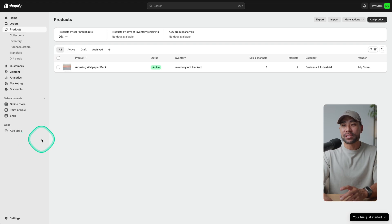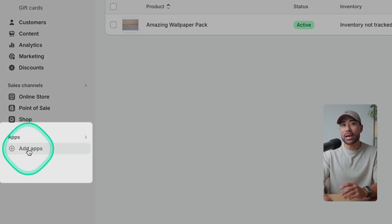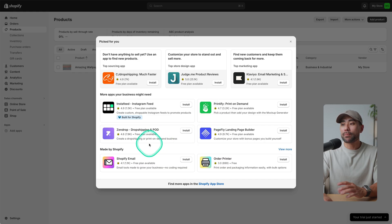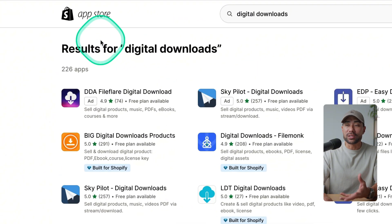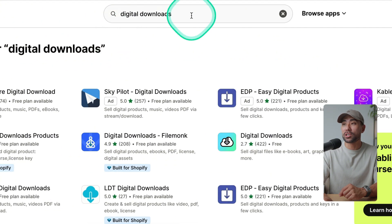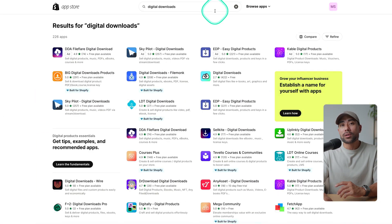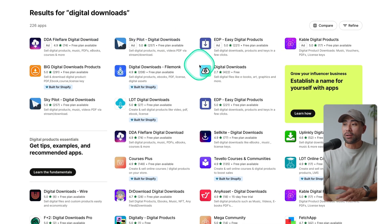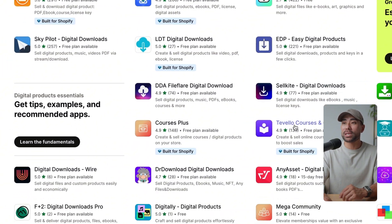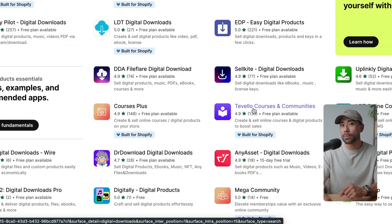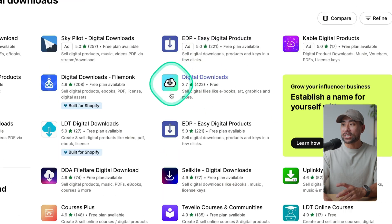Once you've logged in to your Shopify account, the first thing we're going to do is add a plugin that will enable us to start selling digital downloads. On the left side, you'll see Apps, then Add Apps — click that. Go to where it says 'Find more apps in the Shopify App Store,' and that'll take you to the app store where you can start searching. We're going to search for 'digital downloads.' The one we want to install is called Digital Downloads, and it's directly from Shopify.